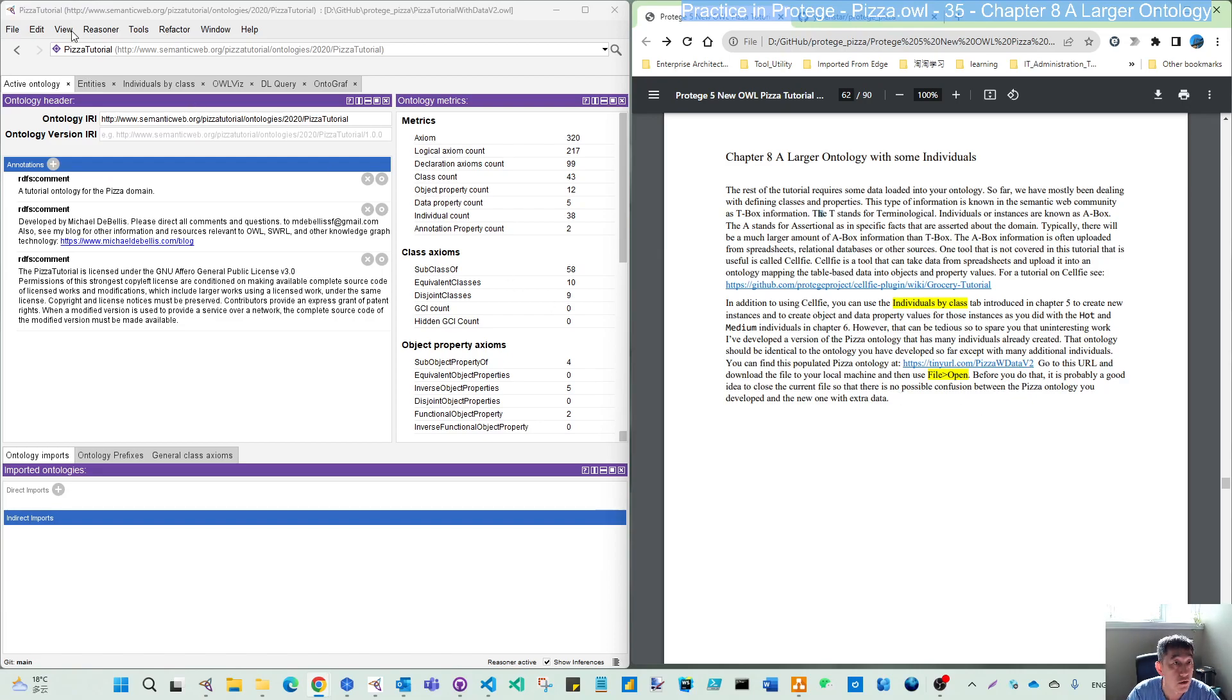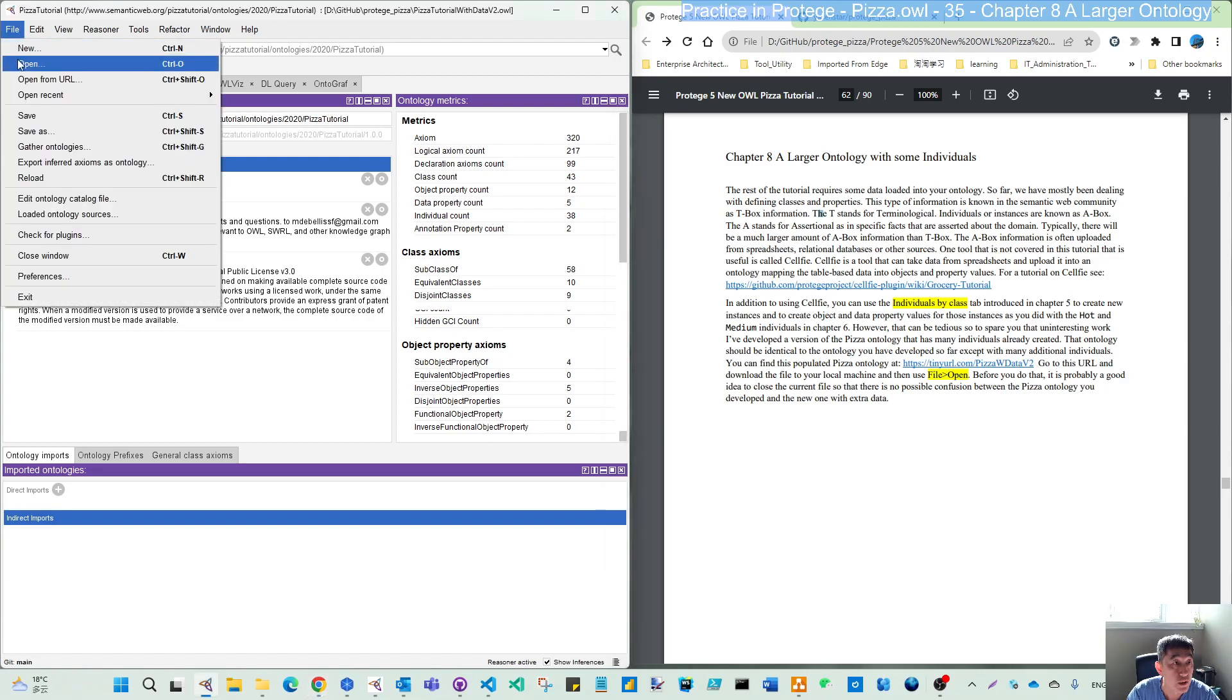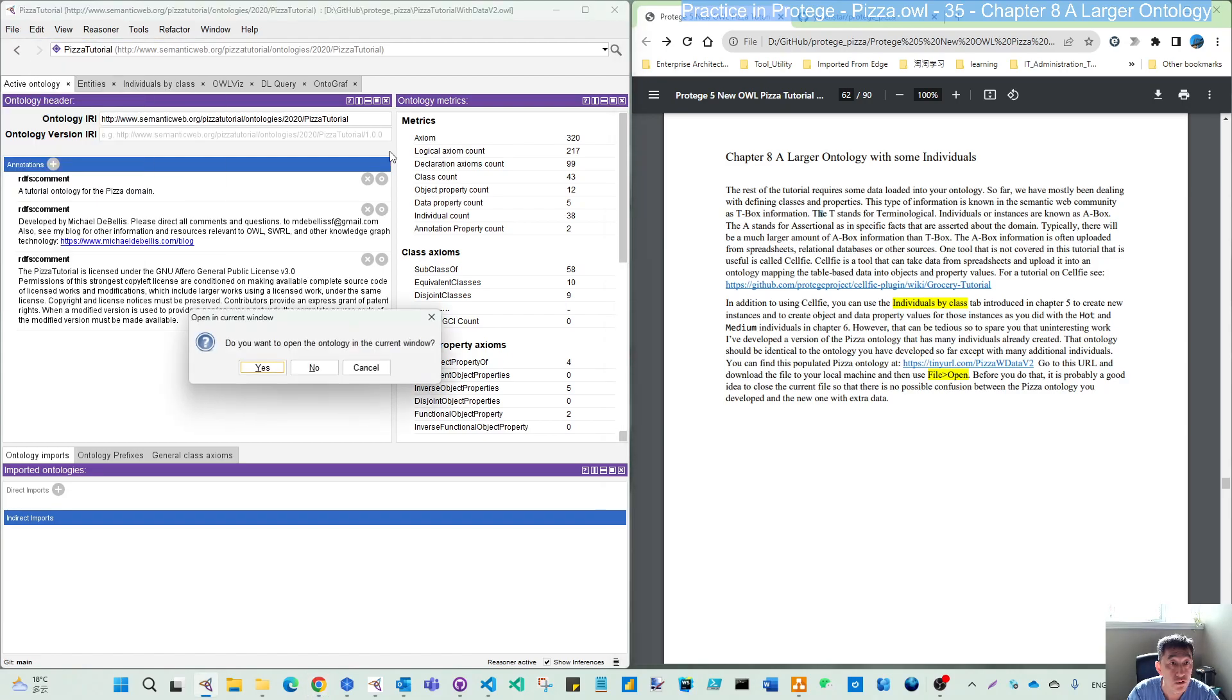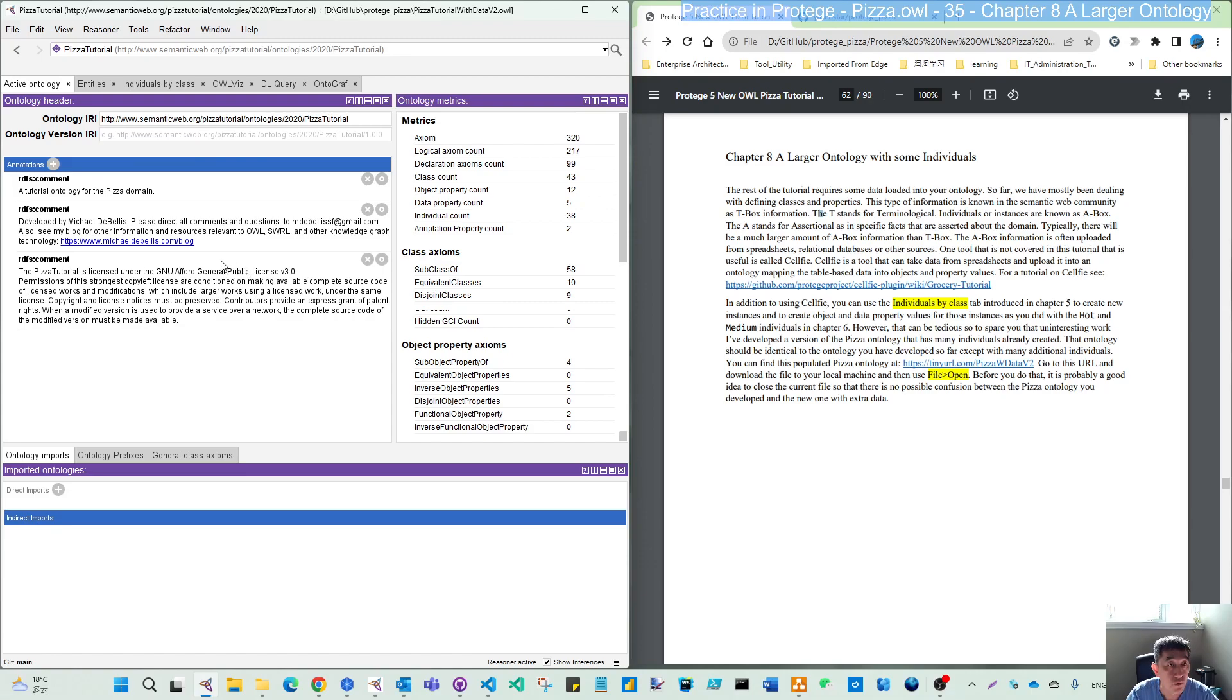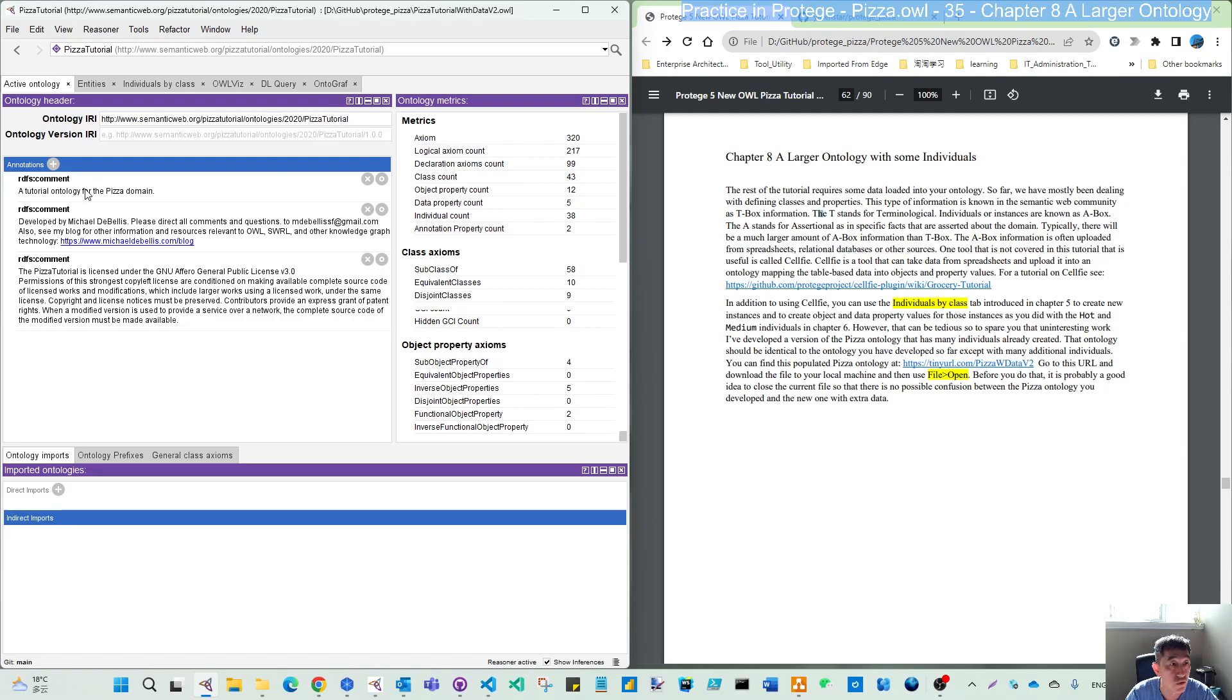The file I have already opened, so you can open this after you saved previously the modeling. So I will start from now to use this file called PISA tutorial. But actually, it's a PISA tutorial with data version 2. You can see here, Mike already has some comments in the active ontology.